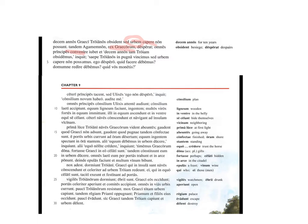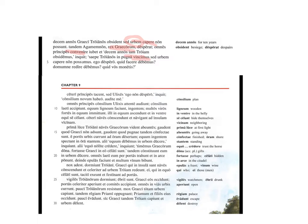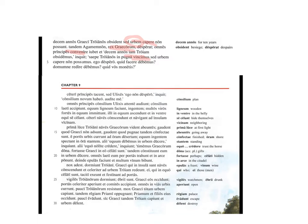He orders all the chiefs, convenire, to come together, and he says, 'Decem anos. For ten years now, we are besieging Troy. Often, vincimus, as we said there, that's where we get the word win from, perhaps. Often, we defeat the Trojans in battle, but we are not able to capture the city. I am despairing. What ought we to do?'